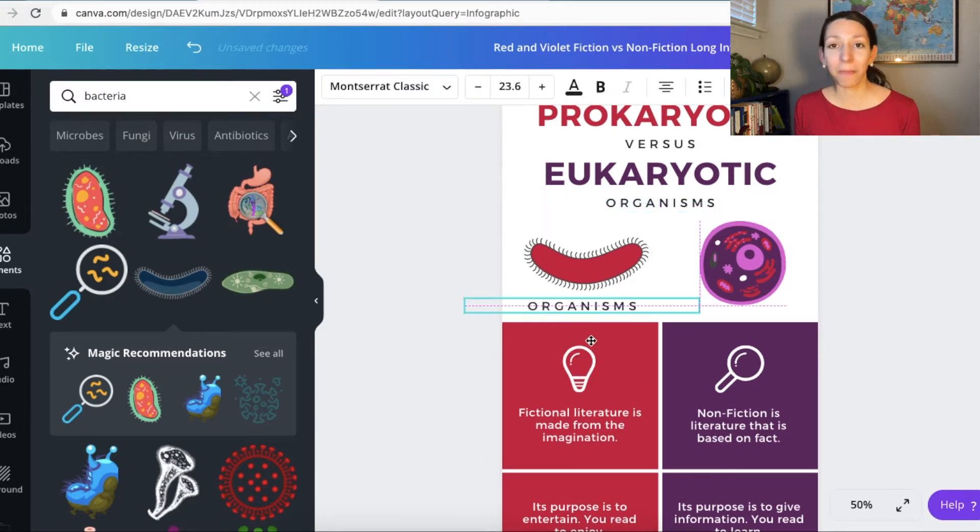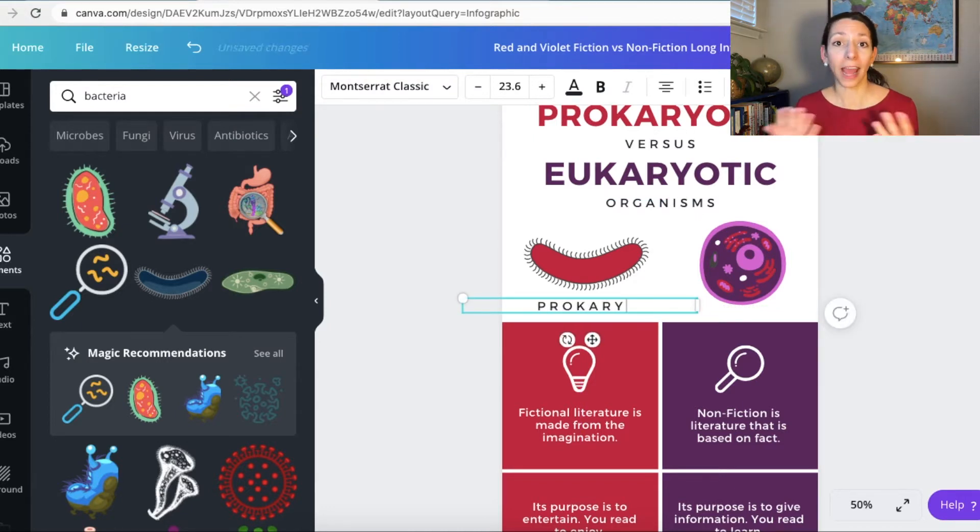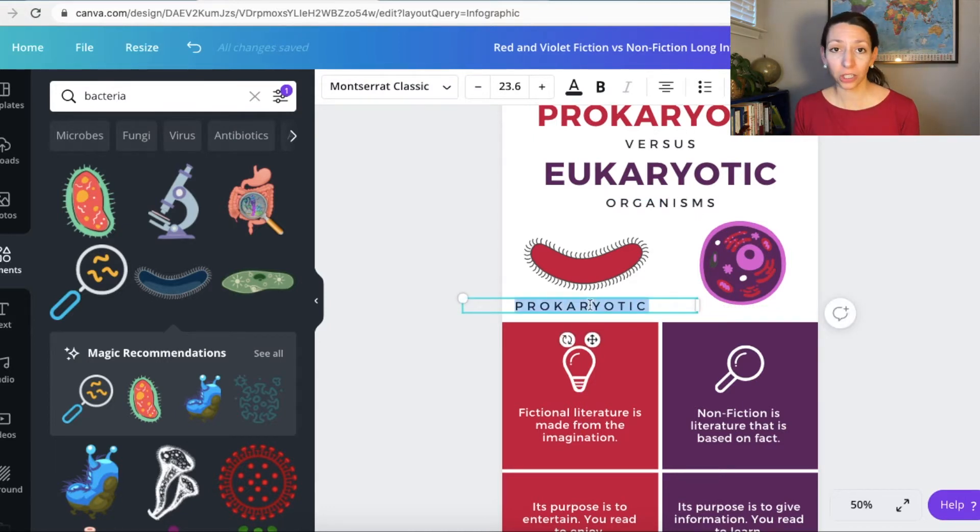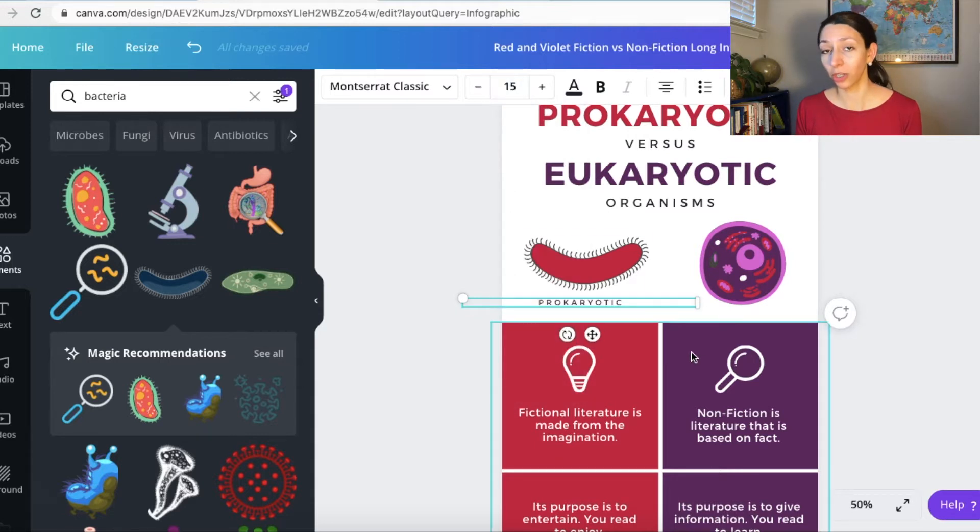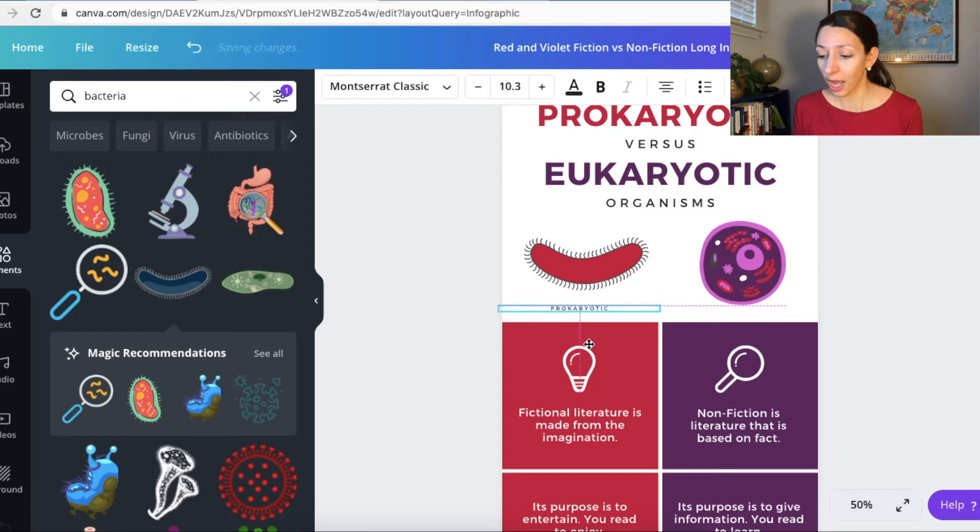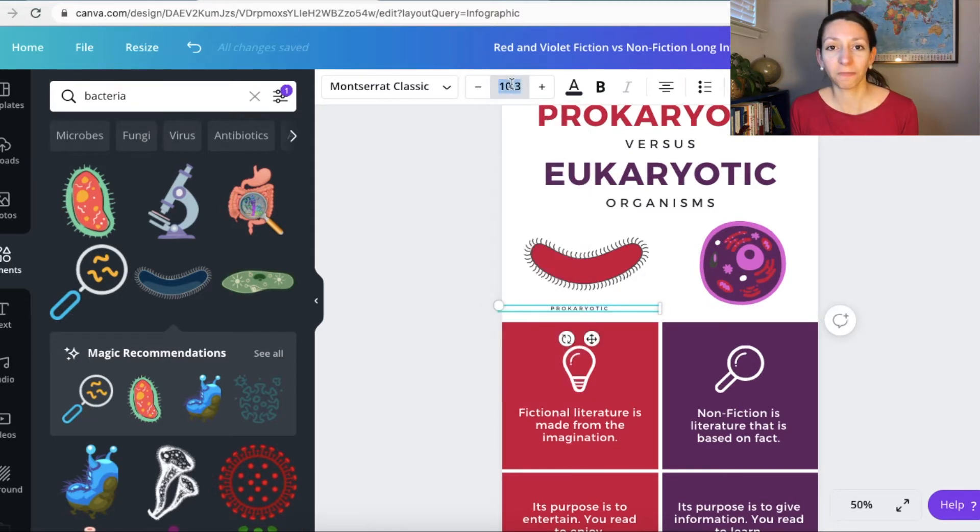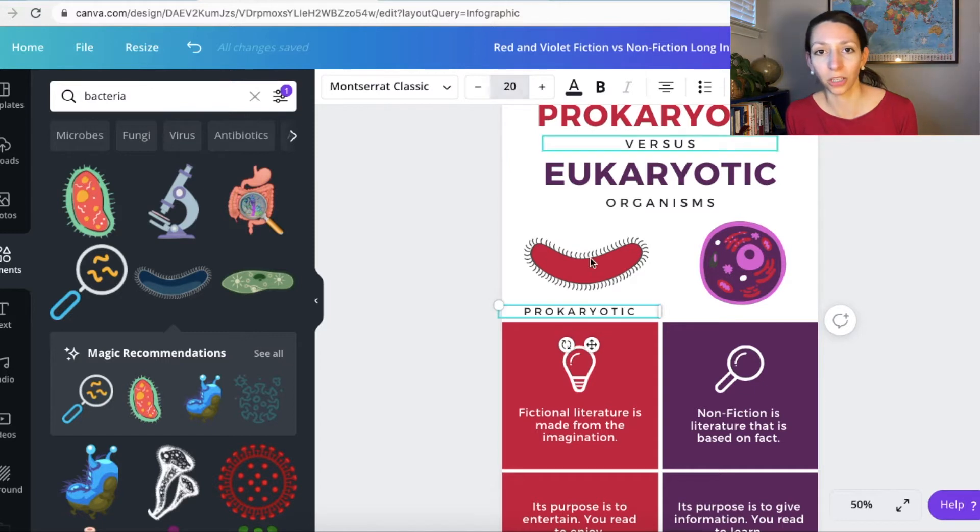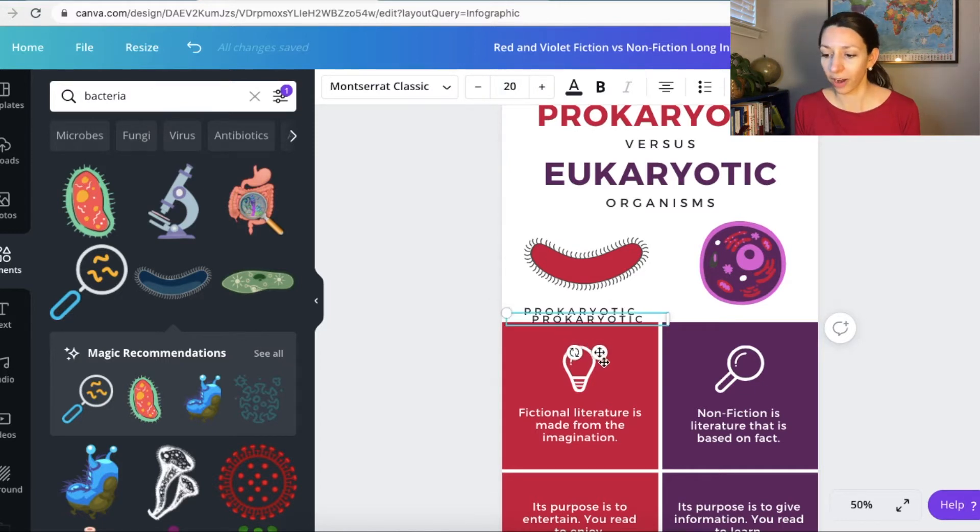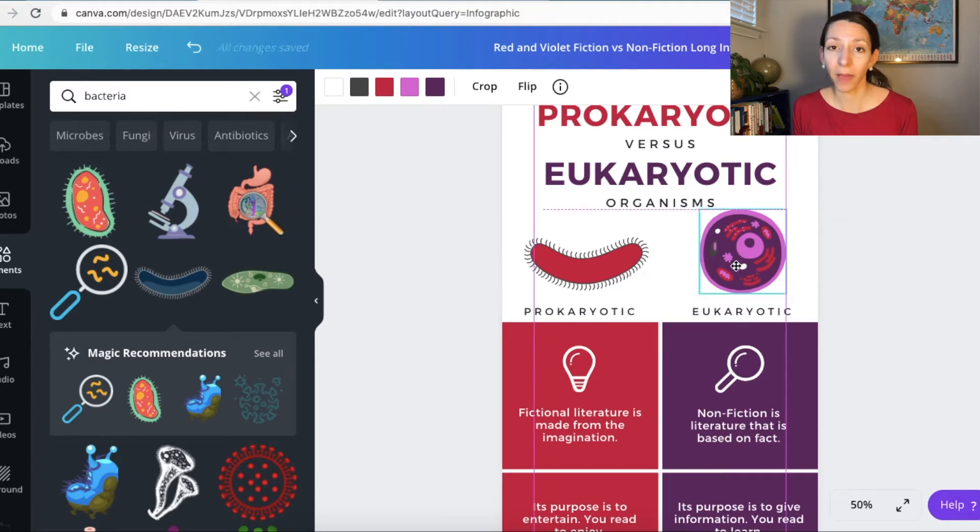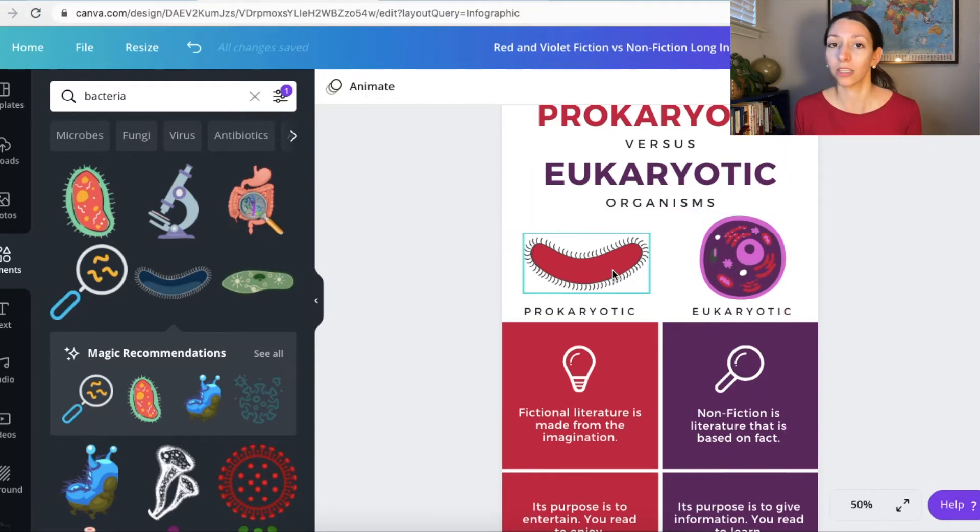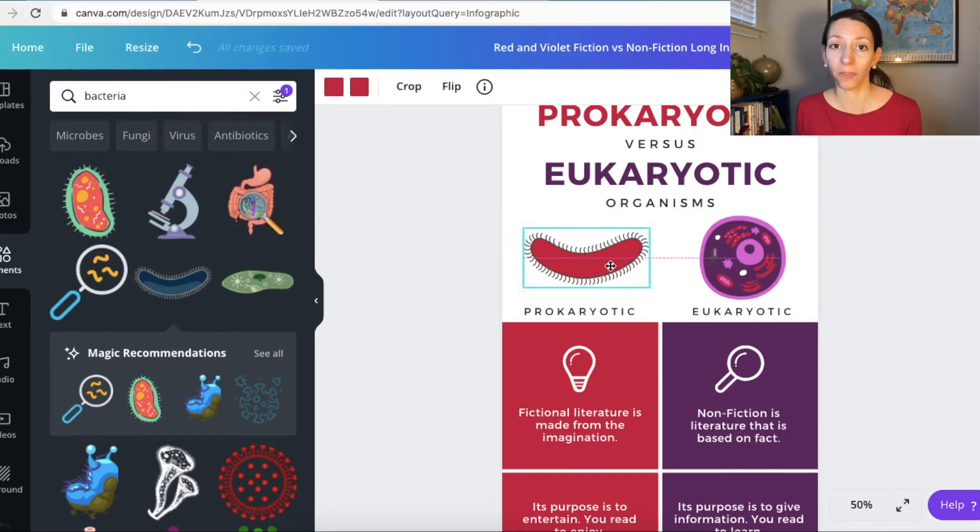And remember, information in the infographic has to be reliable and accurate. So make sure if you're using any sources or if you're getting any information, you're displaying that information both correctly and you're citing those sources the way that your teacher asks you to do that. So make sure you check with the project instructions and follow the guidelines that your teacher provides to you for how to cite sources in an infographic. A lot of scientific research is going to use APA formatting and I have a whole video on that which I'll link in the description below if you want to check that out.